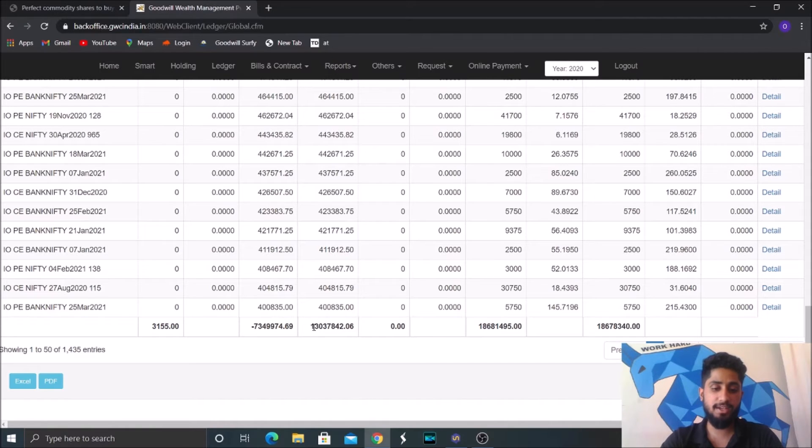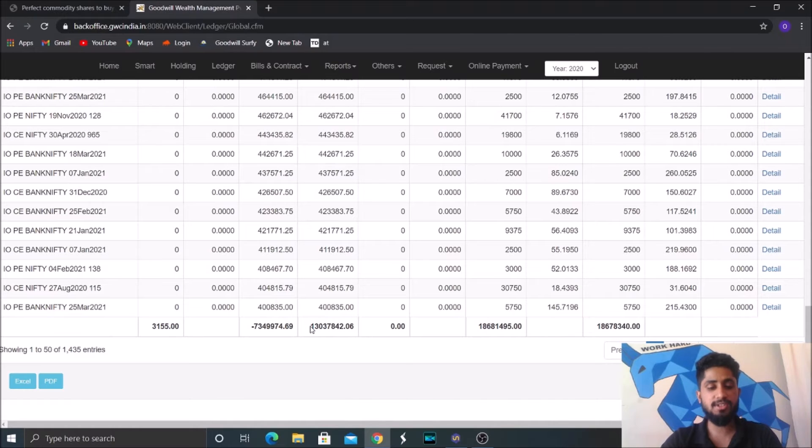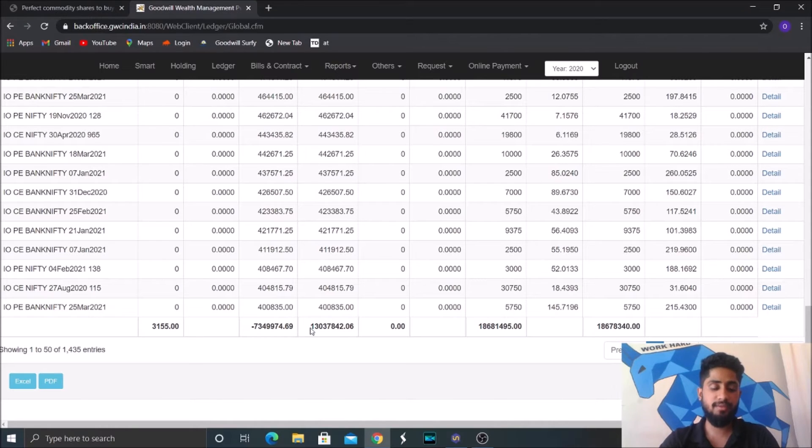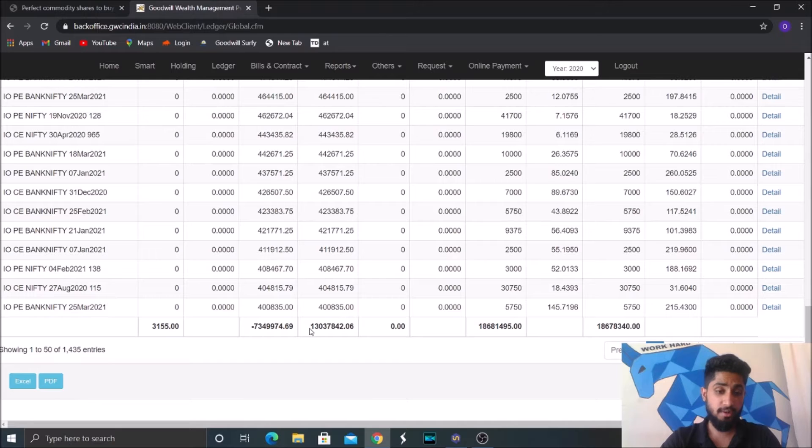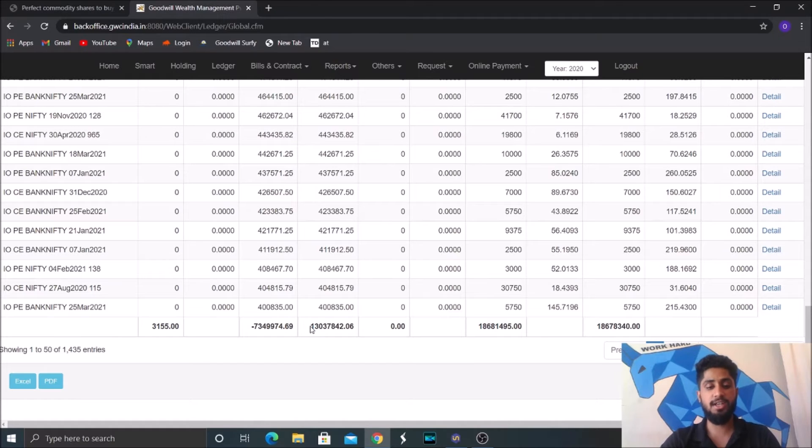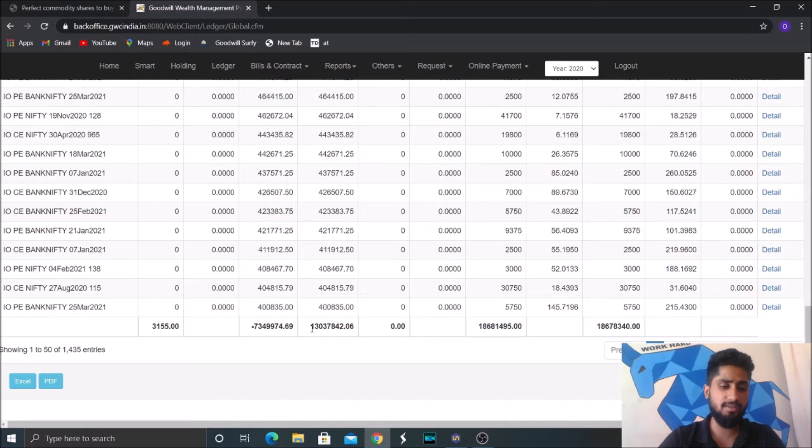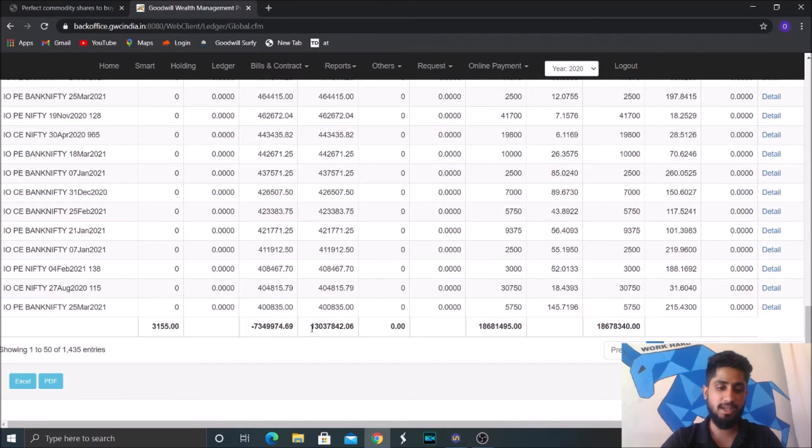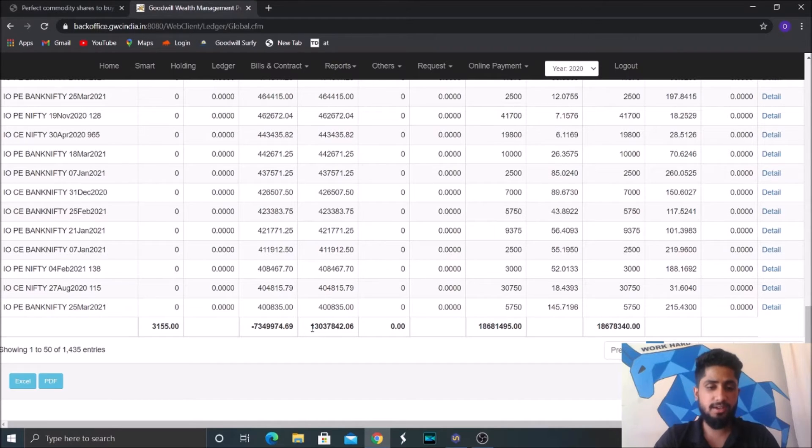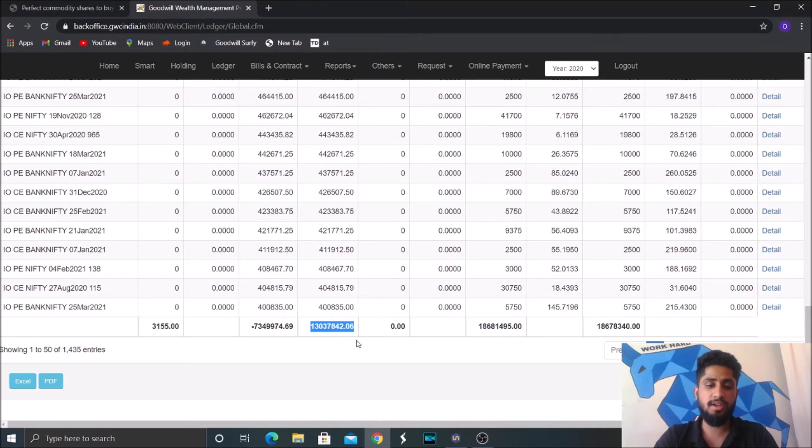So put together both futures, options and equities, we have realized somewhere around 1.68 crores of profit in one financial year alone. We don't say that you can expect these kinds of returns every year, but market has been kind for us this year.